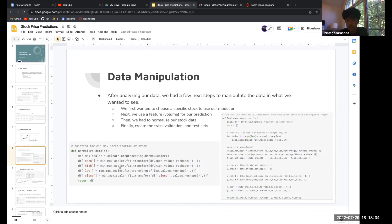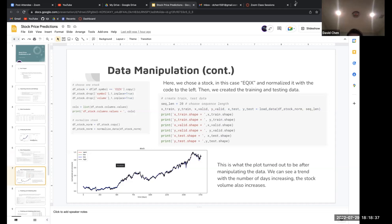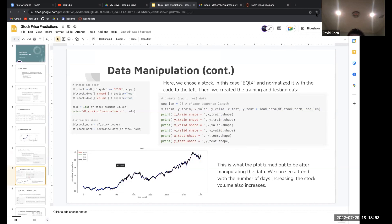For example, we chose the stock EQIX, Equinix is the name of the company, and normalized it with the code on the left. Then we created training and testing data. The graph shows what we got after manipulating the data.